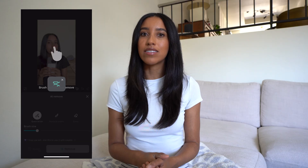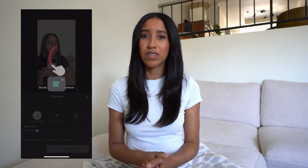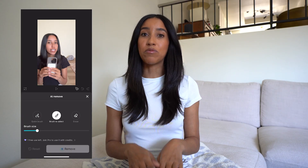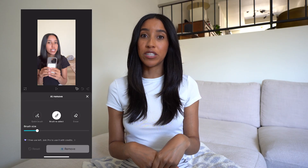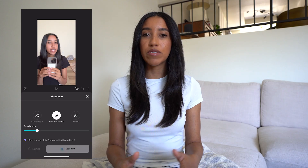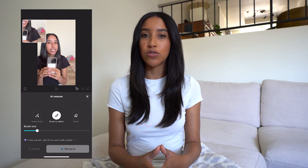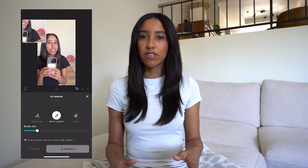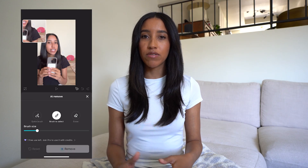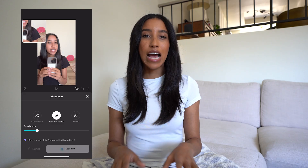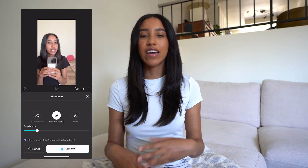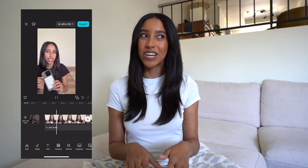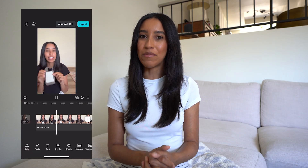I filmed this entire tutorial with a messy towel in the background — highly embarrassing and we don't have time for a reshoot. So I'm going to use the brush to select tool and draw over my towel with my finger. It even magnifies the spot you're coloring to help you out. Tap the remove button and voila, I've got a clean background and the brand will never know that I'm kind of a hot mess.